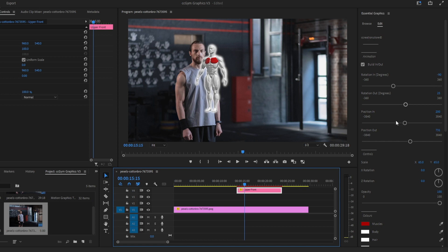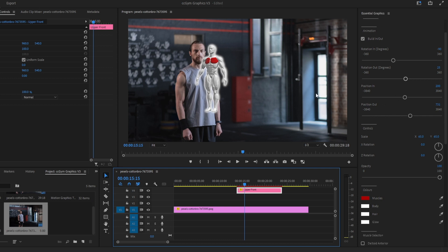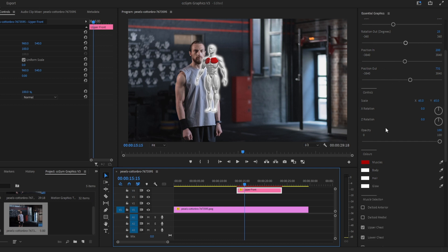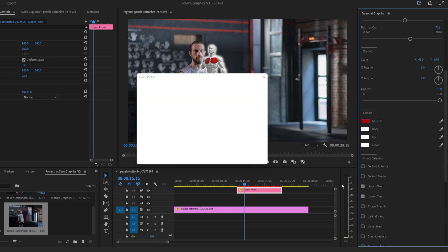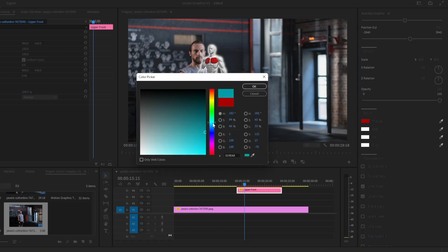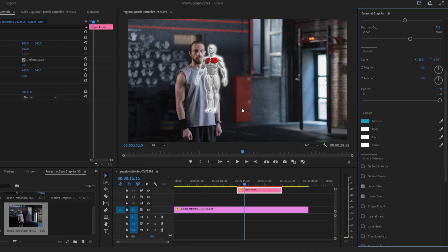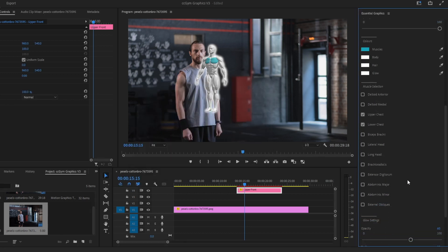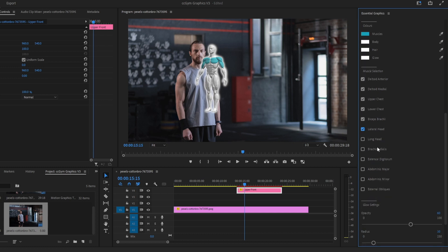You also have position in and position out. You have the muscle colors if you want to change between them — let's make it blue. You can see the color of the body has changed. You also have the muscles you can check, and you can see the muscles are working. As mentioned, they are separated, so make sure to play with the graphics as you want.